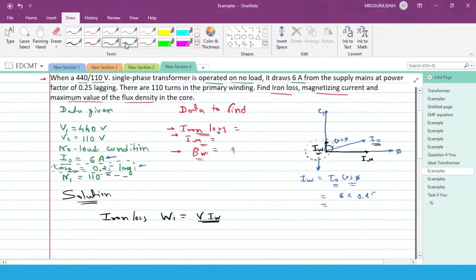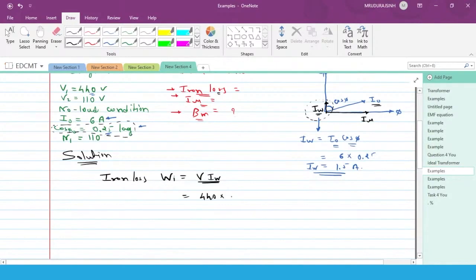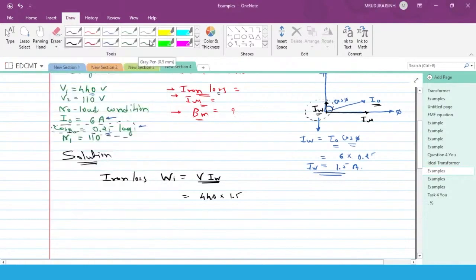Now from this we can get the iron loss. The terminal voltage V1 on the supply side is 440 volt. So Wi = V1 × Iw = 440 × 1.5 = 660 watt. Therefore the iron loss Wi is equal to 660 watt.